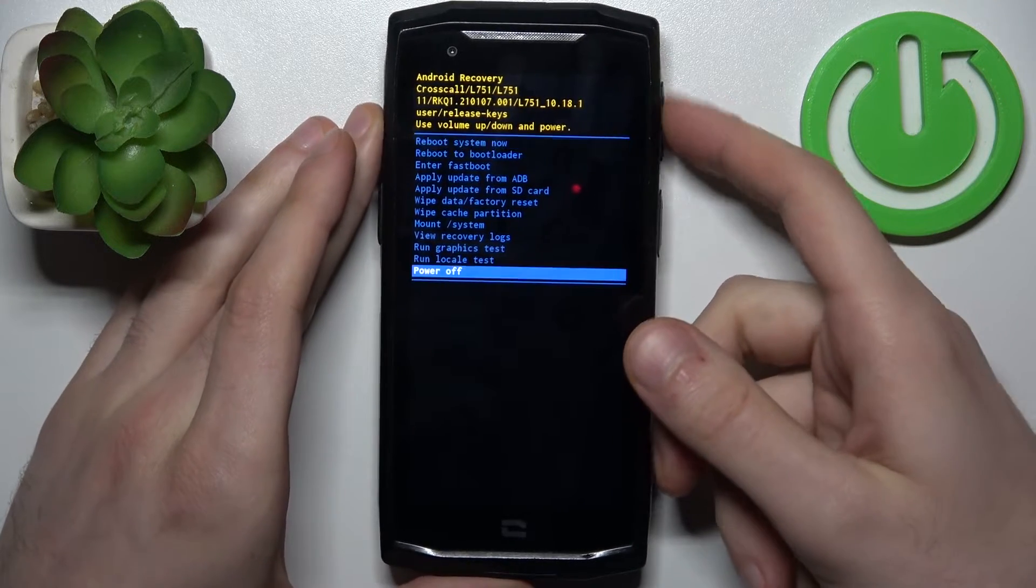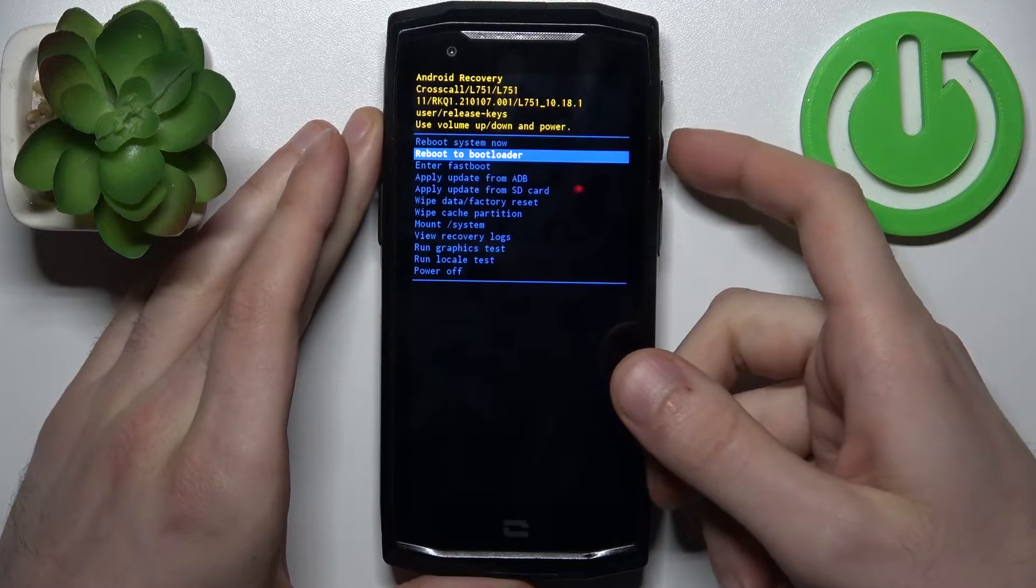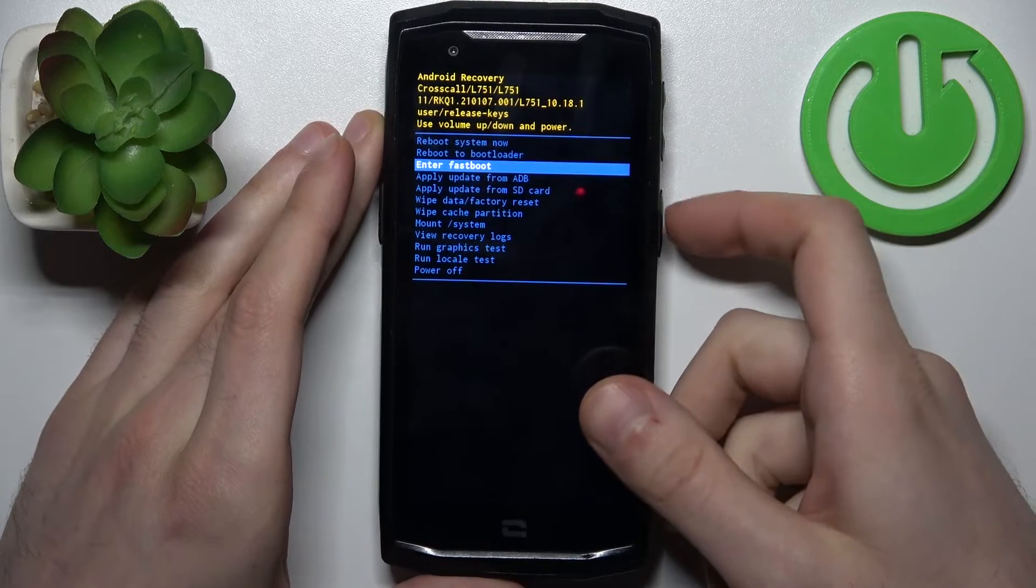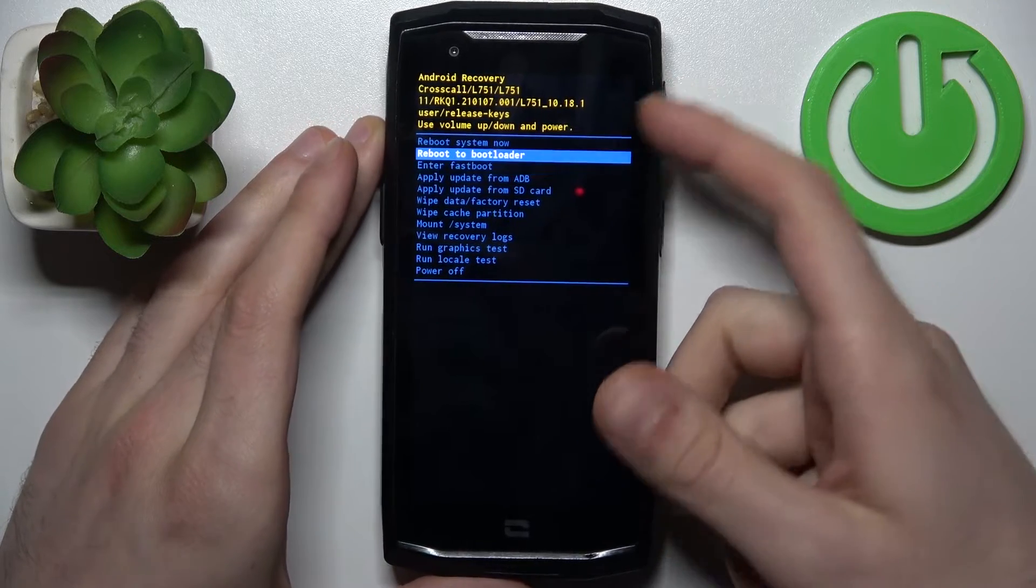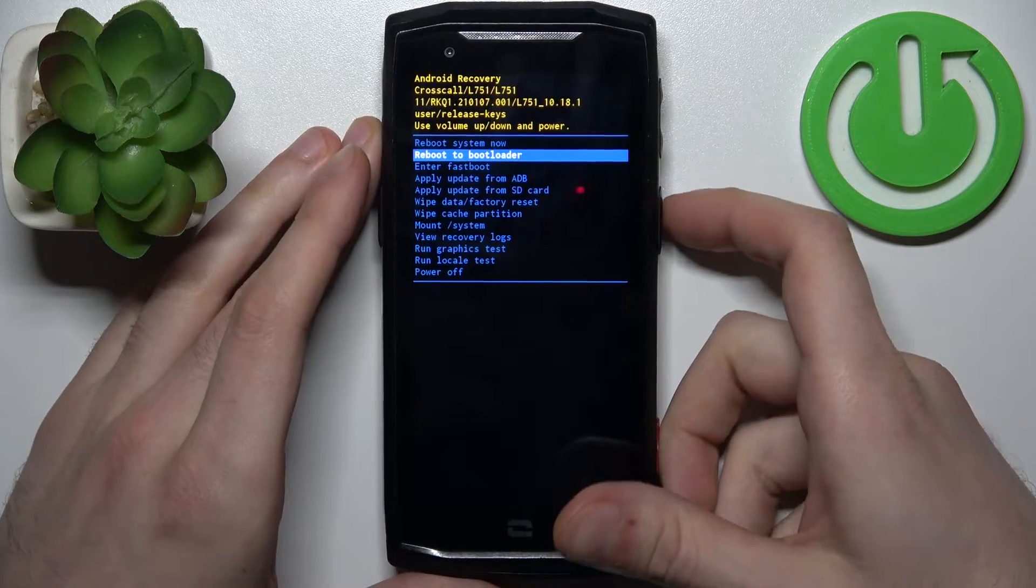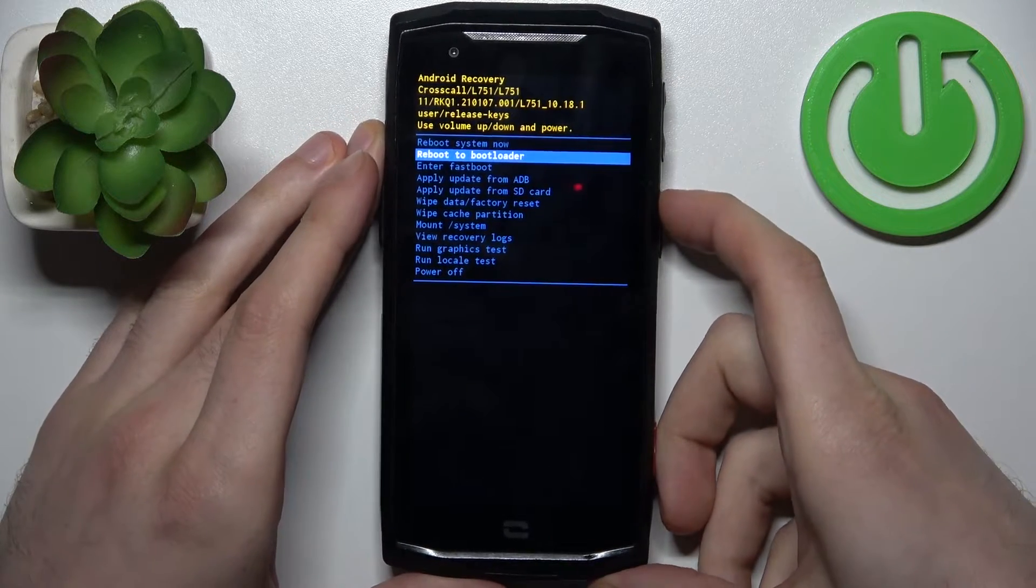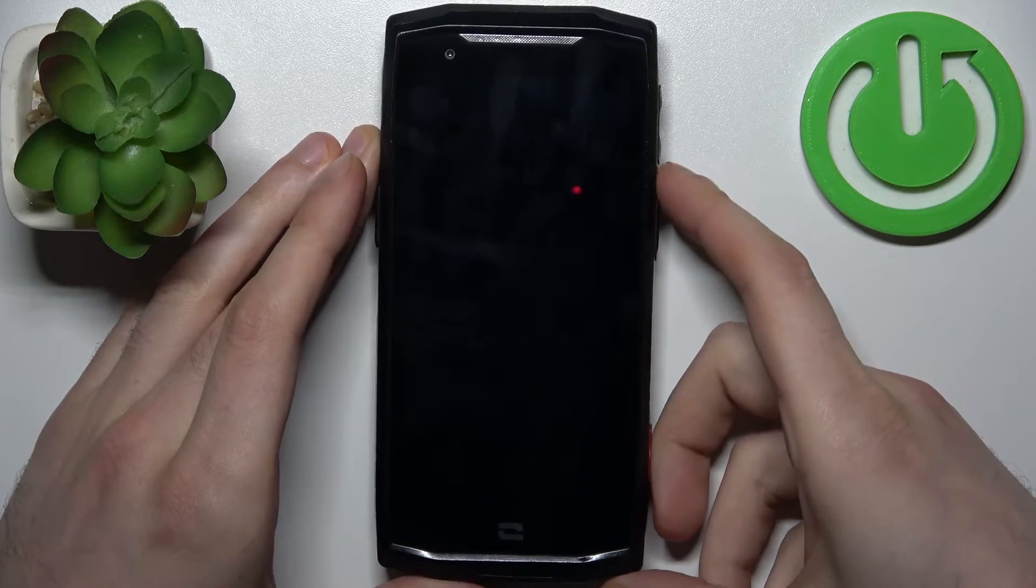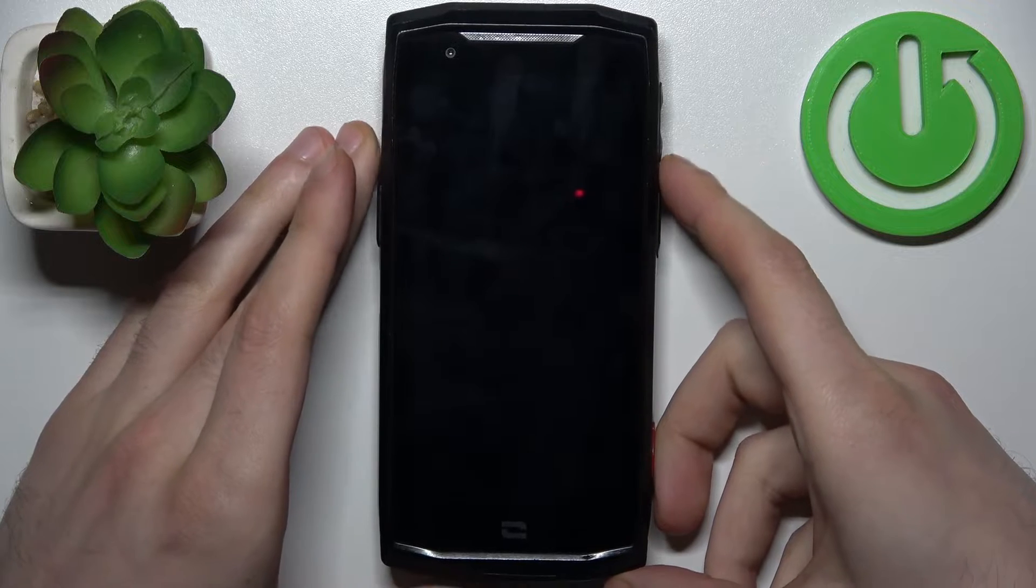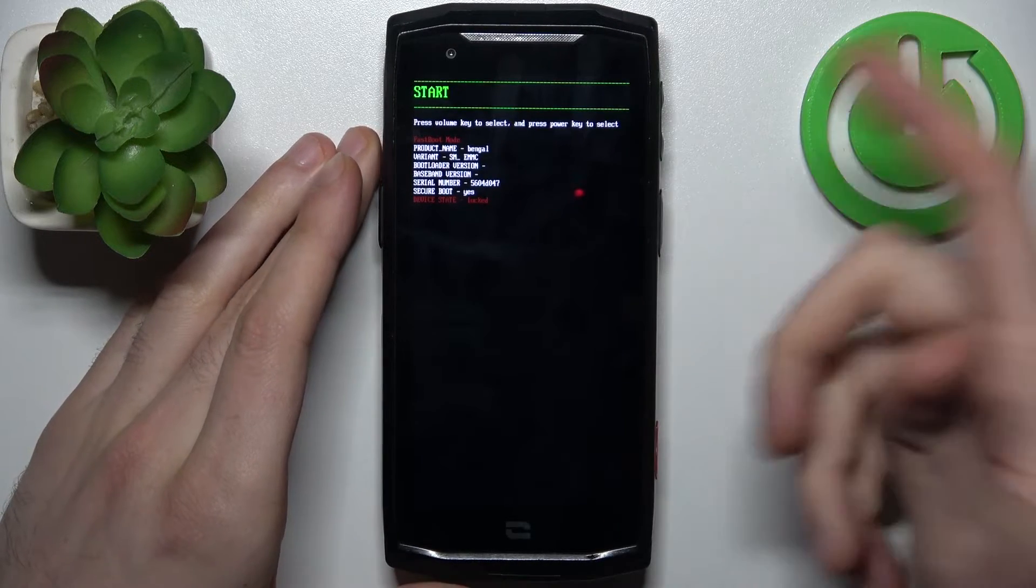In the following menu using volume keys to navigate and power key to select select the second option reboot the bootloader and after that you will end up in a boot mode.